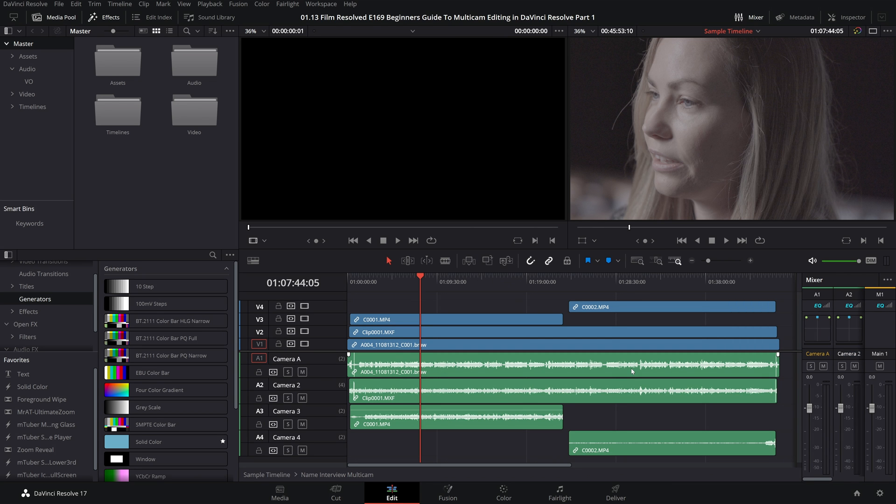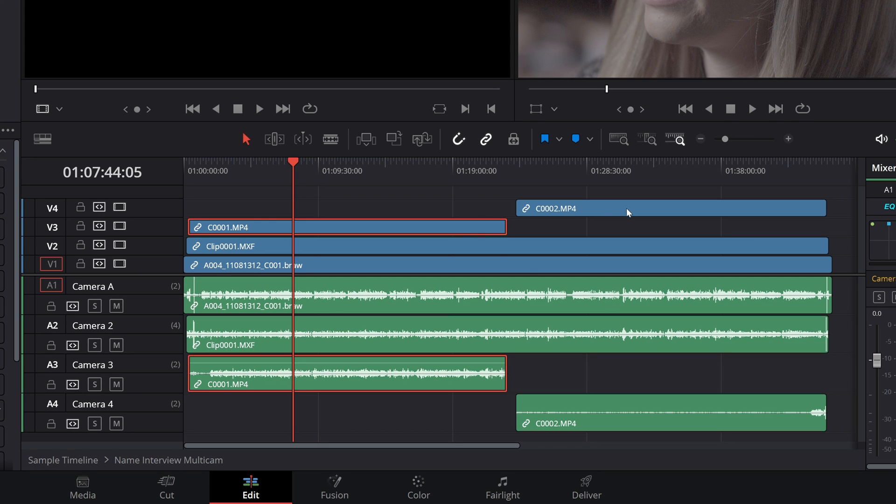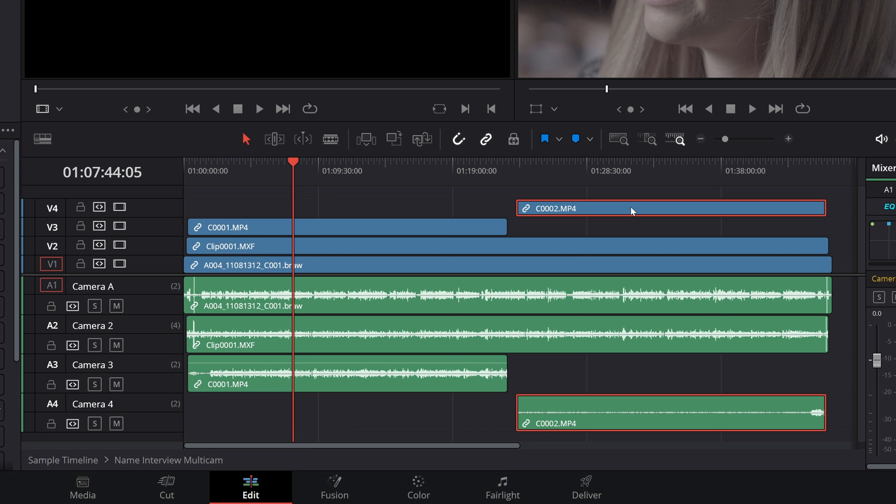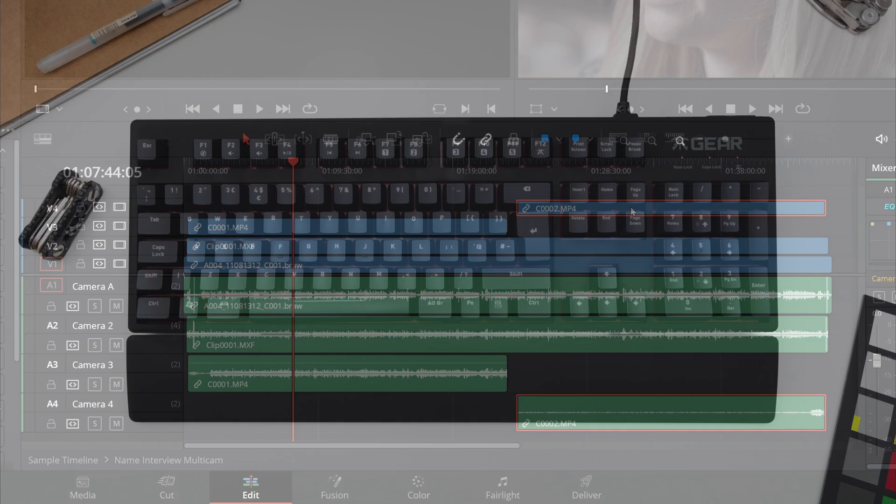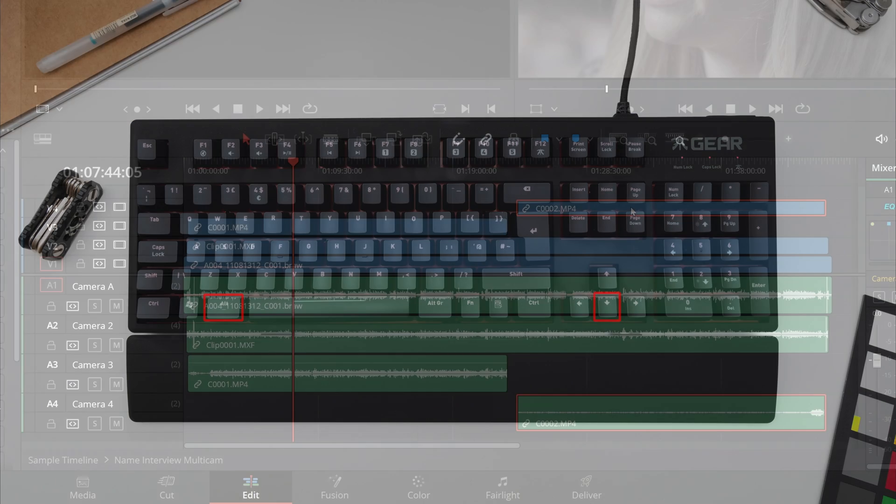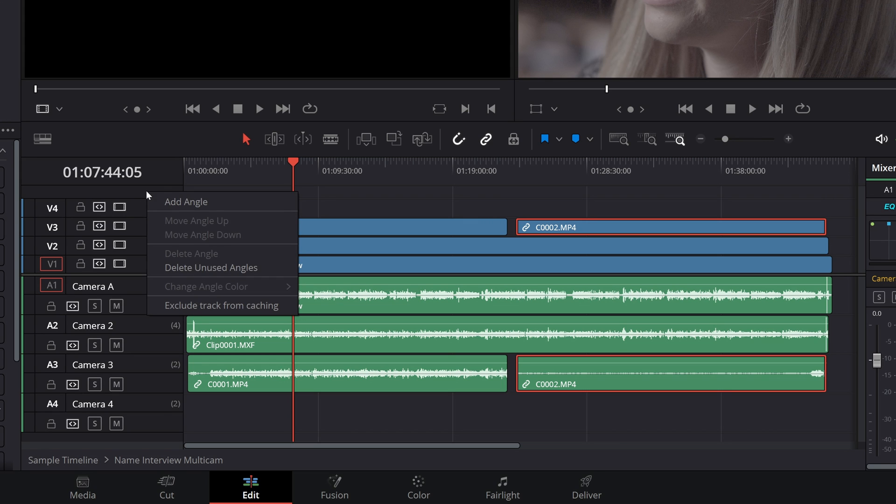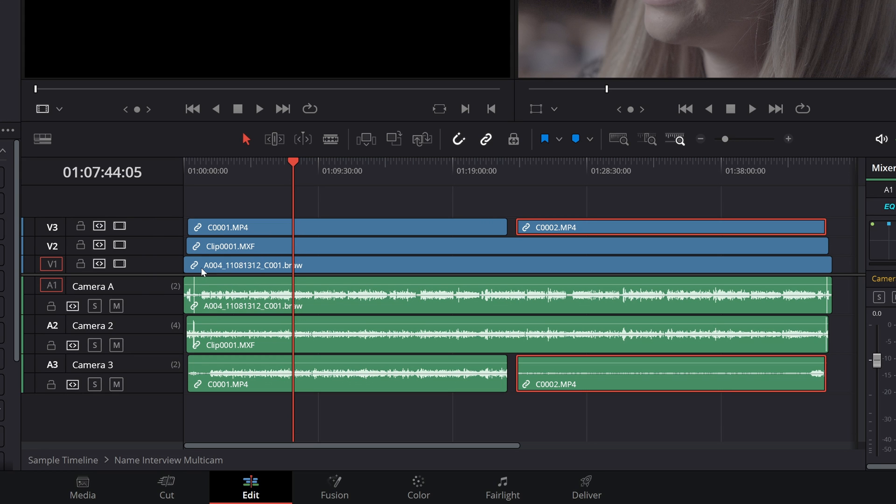So the first thing I'm going to show you is how to correct for Resolve failing to recognize that those two C camera clips were from the same camera and you can see it's accidentally put it onto an extra camera angle making it look like there's four camera angles when there's only three. So all you have to do is select the second clip and just in my case I'm doing alt down arrow and that just pulls it down and then I will right click over on the left of the timeline here where our channels are and I'll just hit delete unused angles so we're back to just three camera angles.